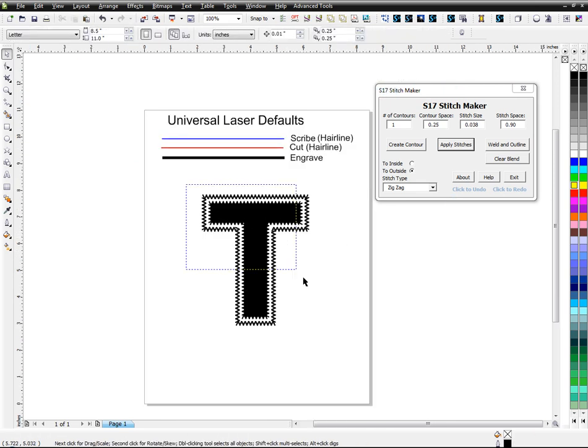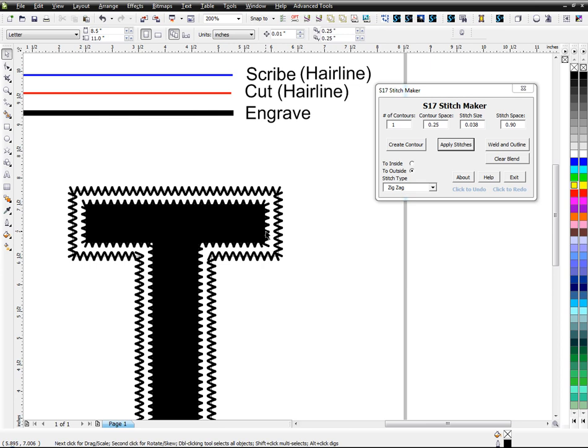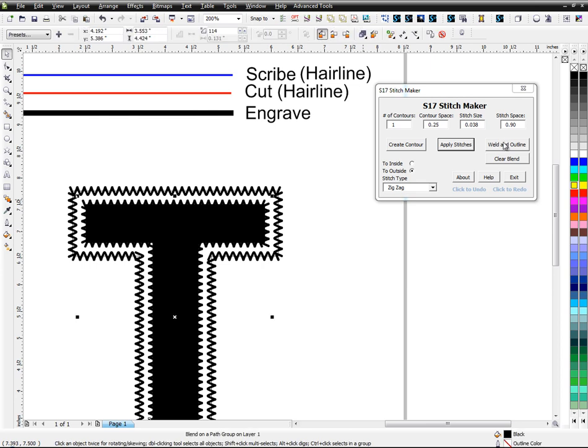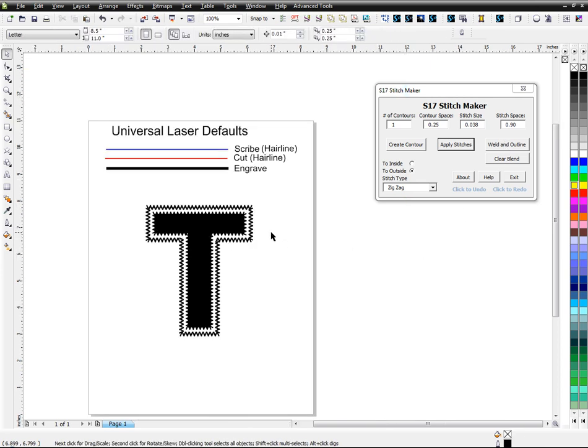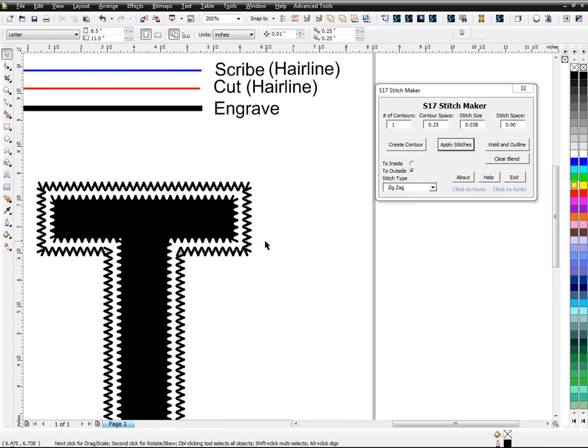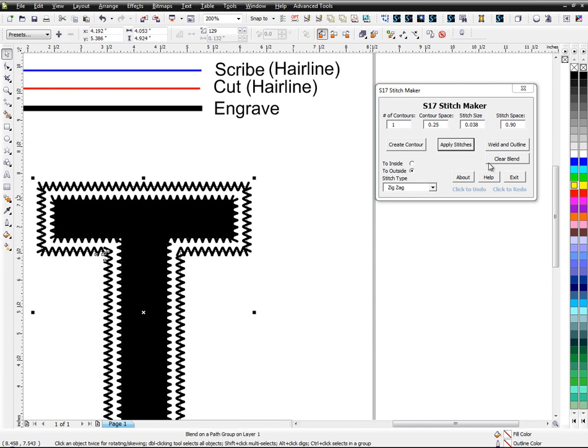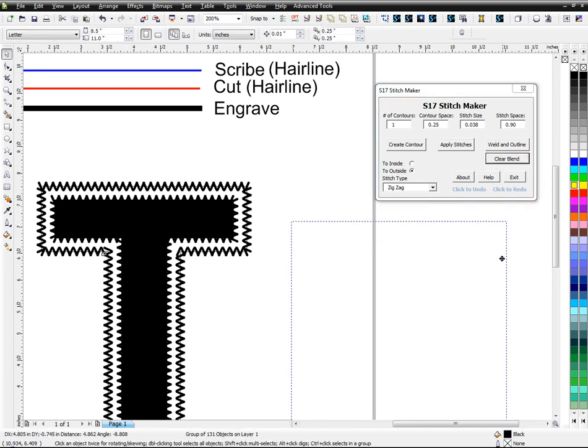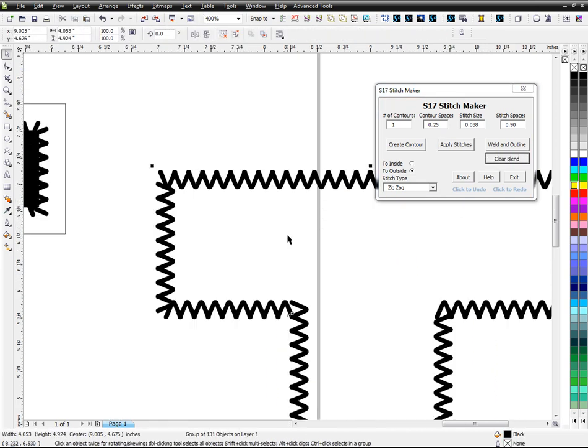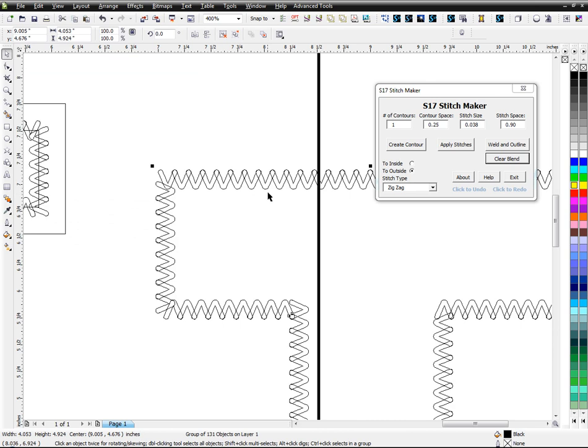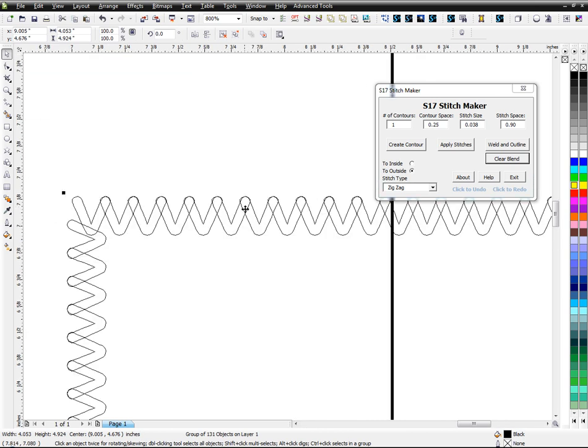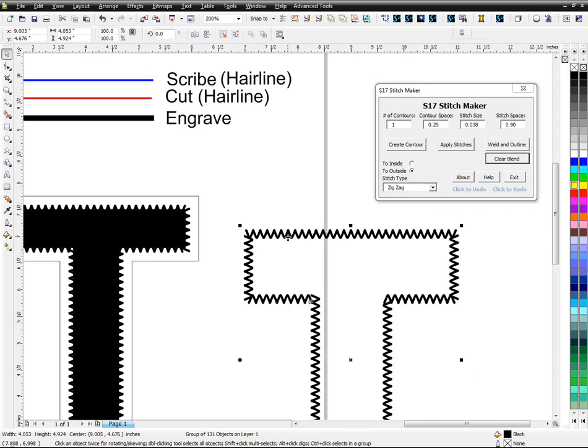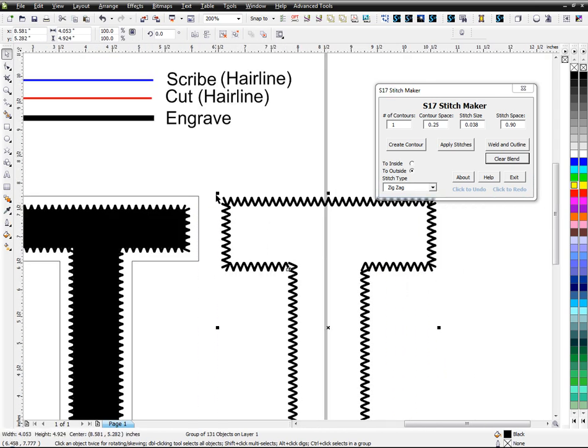So anyways, then you would turn around and take this and you could do it one by one. Like I could take this one and do the weld. Or if you don't want to do that, if you want to have another method, I made it so you can just clear the blend. And then you have this piece here. And it's still not welded or anything, but then you can try to figure out another way, another method of doing it.